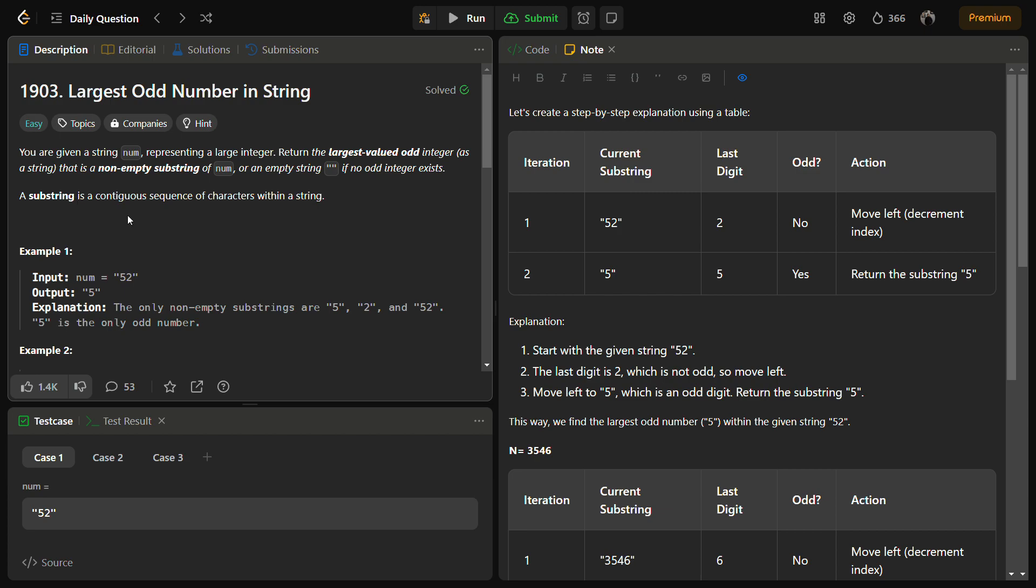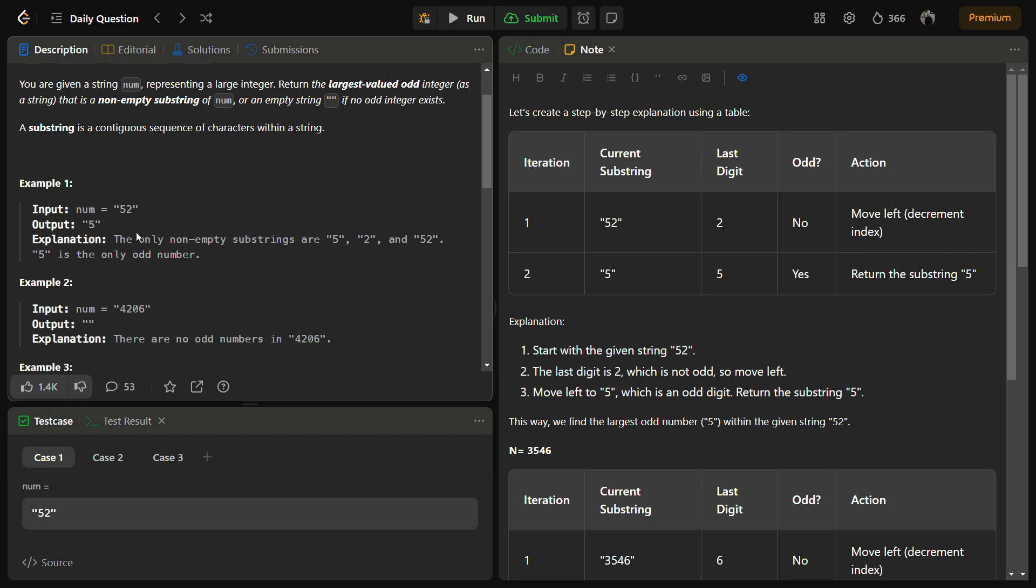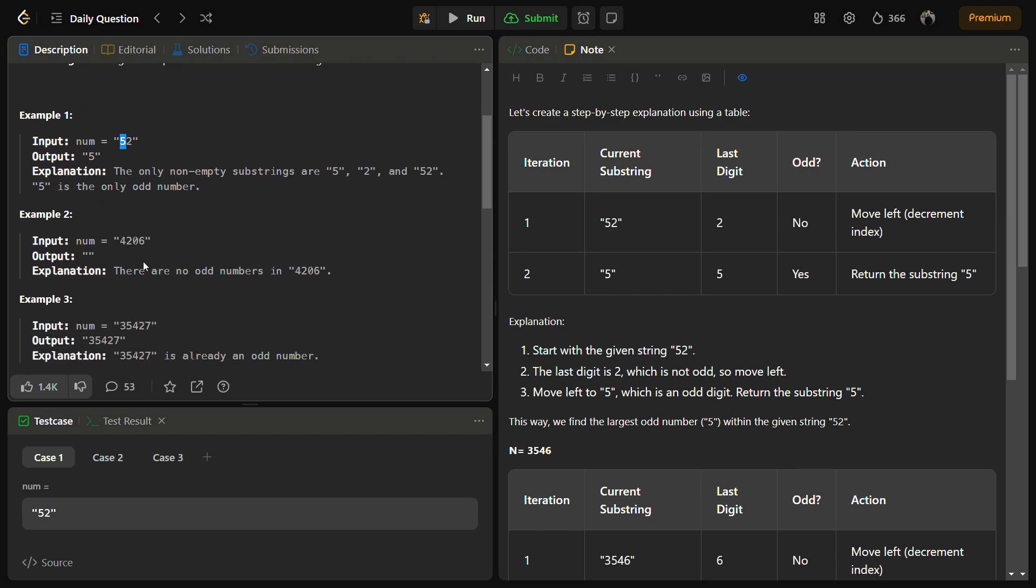As you all must be knowing, a substring is a contiguous sequence of characters. Let's see what the question is asking through examples. Suppose we have example one, num equal to 52. The largest possible odd number is 5 because only two characters are there. If you remove the odd one, we have only 5.